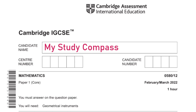Hi guys, welcome to my Steady Compass. In this video I'll be walking you through the past paper Math P1, Variant 2, February/March 2022. Let's get started.